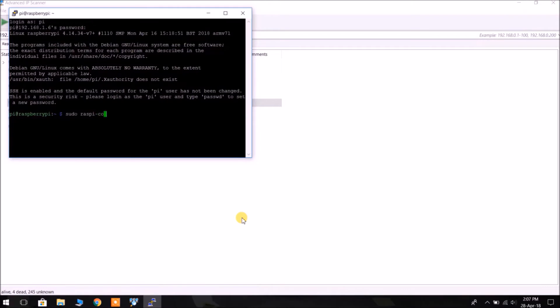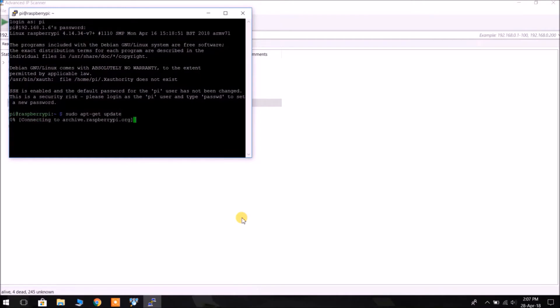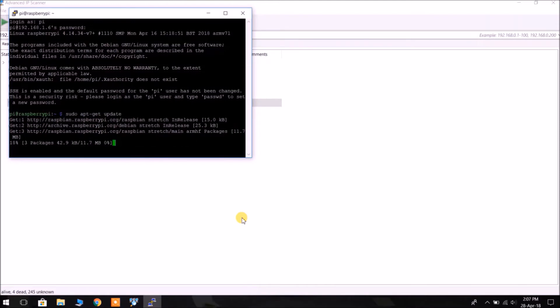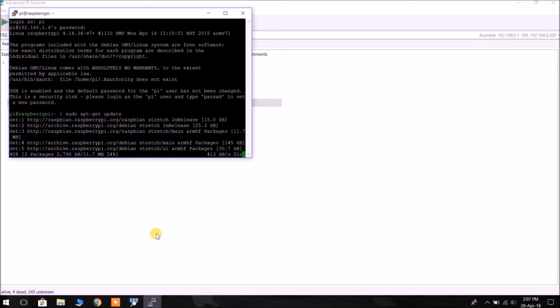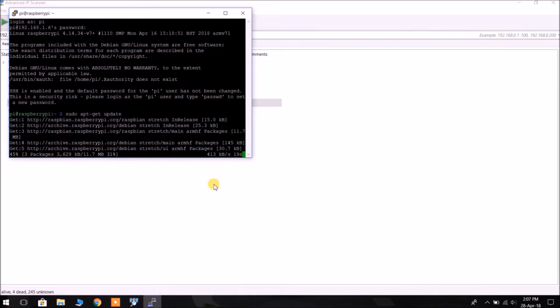Now we need to update the Raspberry Pi. Now we need to type sudo apt-get update. It may take a few minutes to update depending upon what are the updates available in the apt repository.